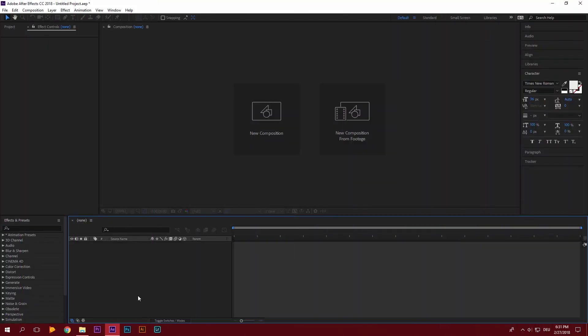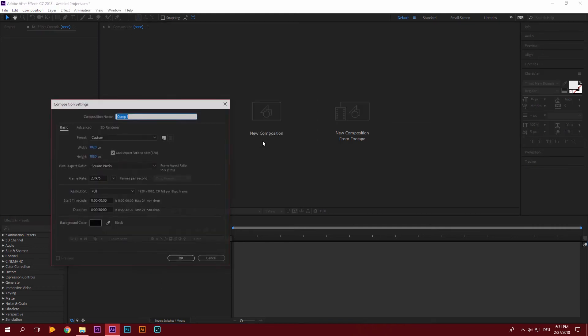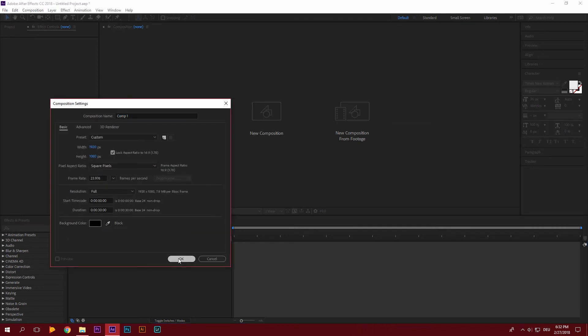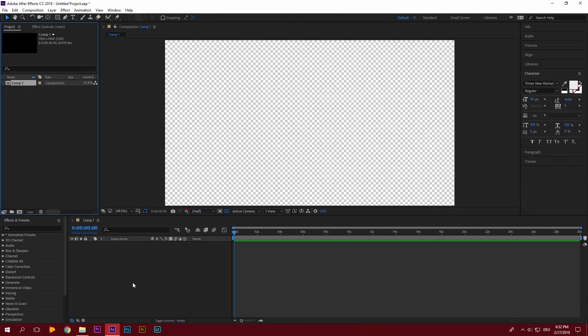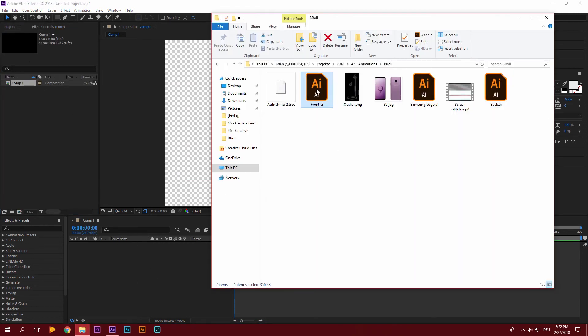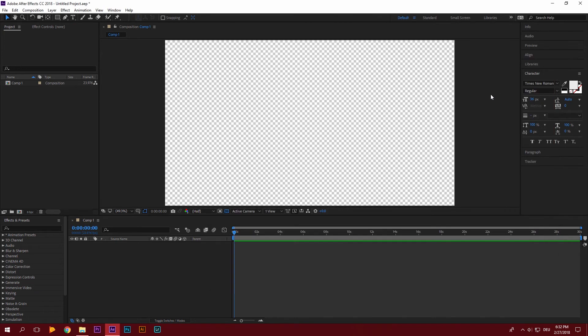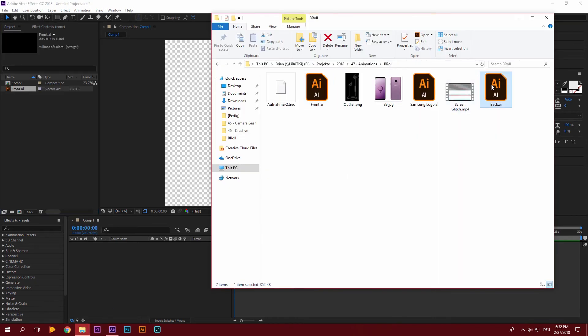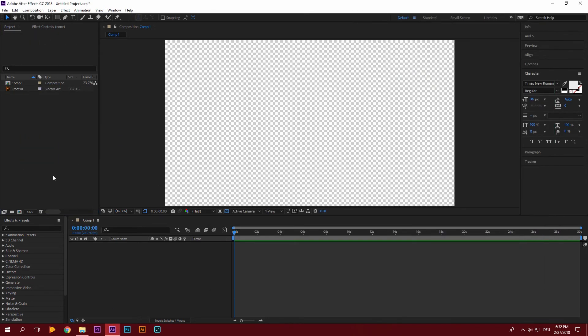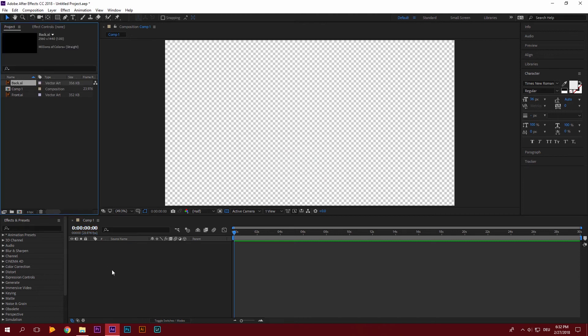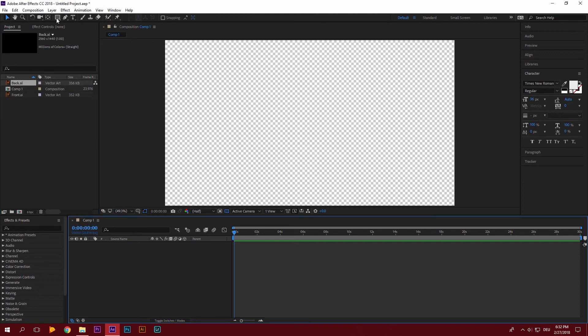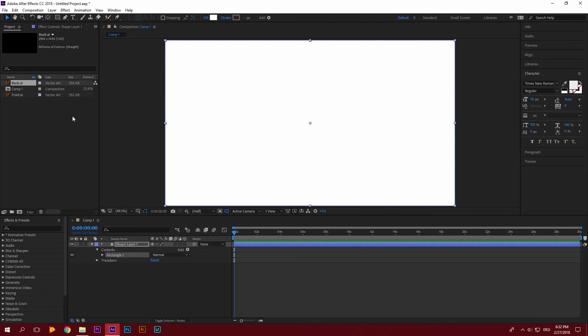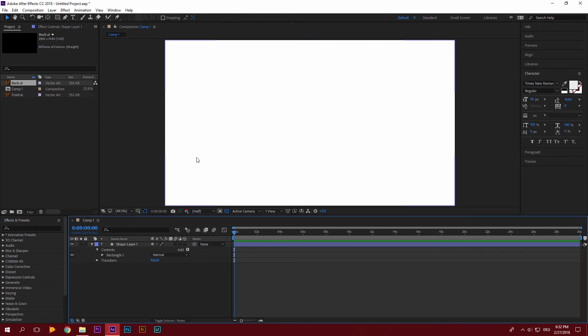So within After Effects you're going to create a new composition. Just name it whatever you want. It really doesn't matter. And then with our new composition here, we're going to drag in our front and back pieces of the phone that we just created. Then we're just going to create a background. Just double click the rectangle tool. That creates a rectangle with the size of your composition.